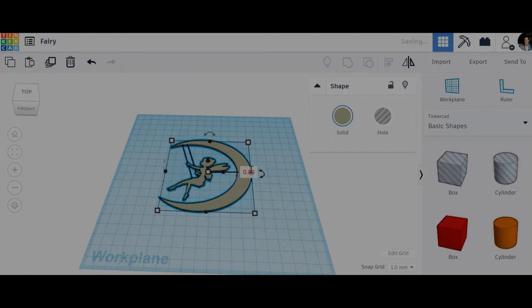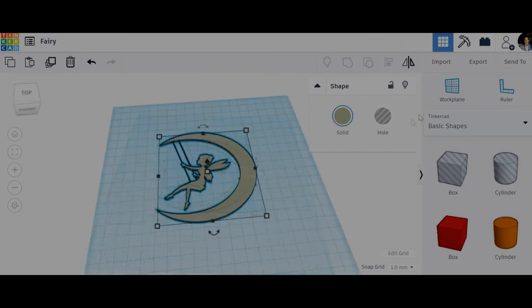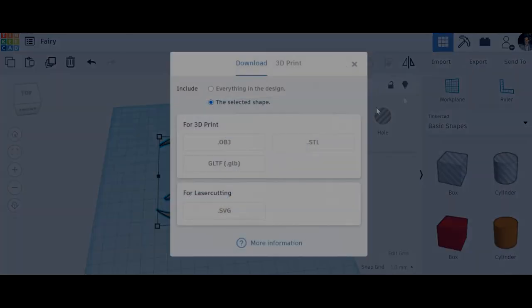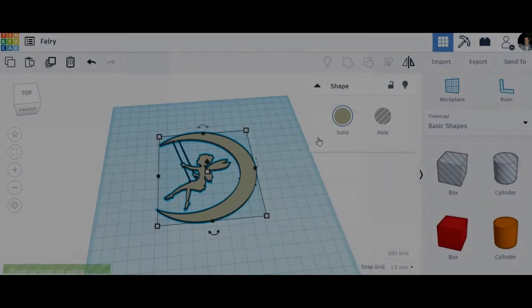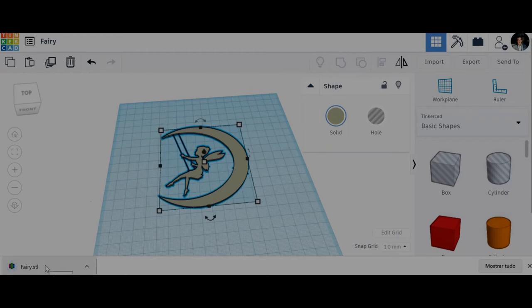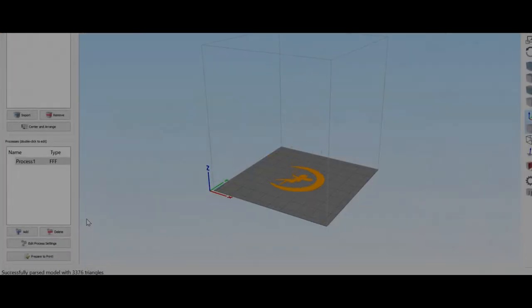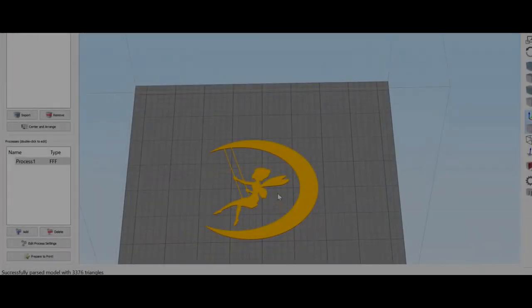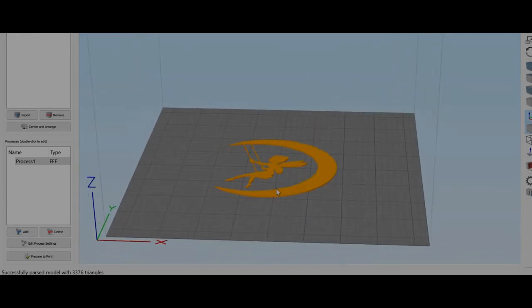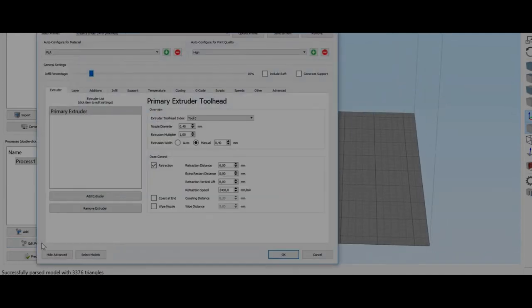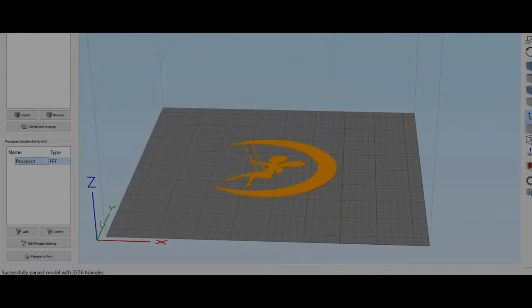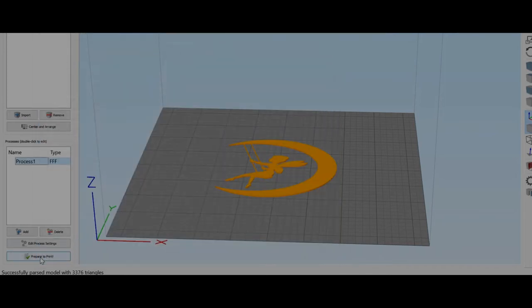Now I will export the STL. I just open the STL in my Simplify3D. I'm going to change my settings to 10% infill, layer 0.2, and that's enough. And now I'm going to print it.